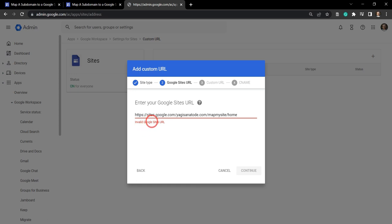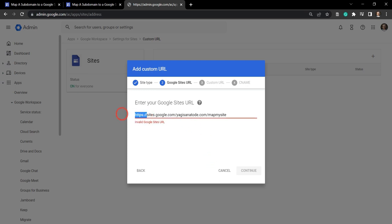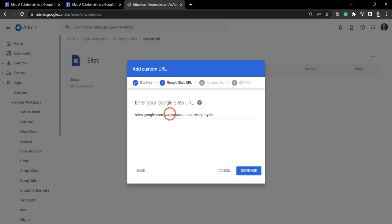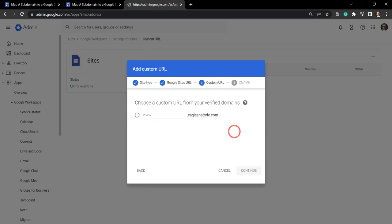Okay, we're going to get an error here, invalid URL. That's no worries. We need to make it clean. So we don't need this subdirectory of home, and we also need to get rid of this https colon forward slash forward slash. And now we're good to go. So let's hit continue.